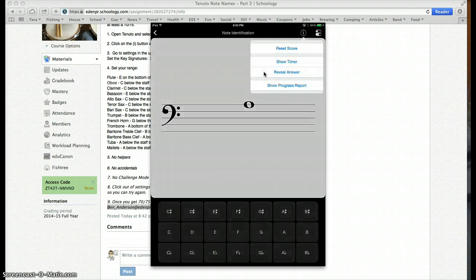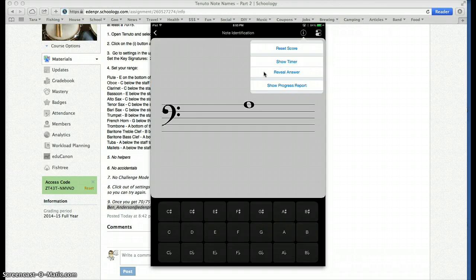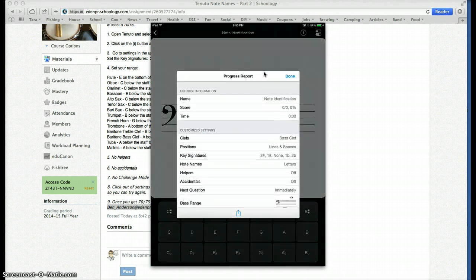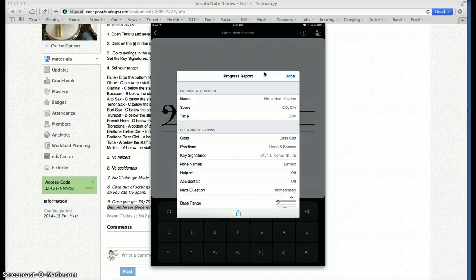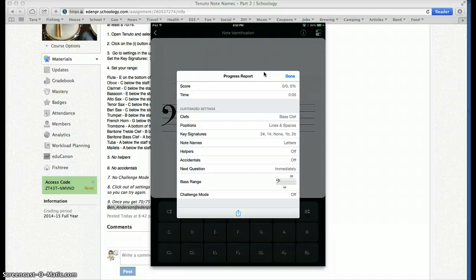When you're done, you're going to submit by showing progress report. It's right here under show progress report. This will pop up, and it gives me a glimpse into how many tries you did and what mode you had set and make sure the settings are right.